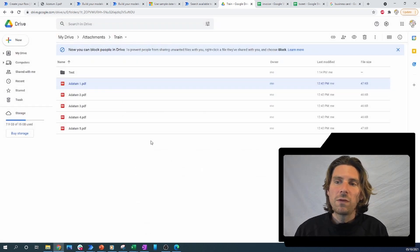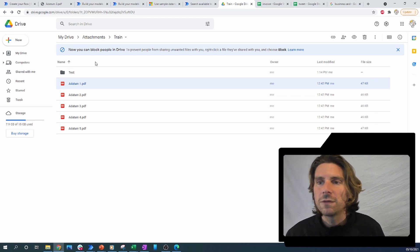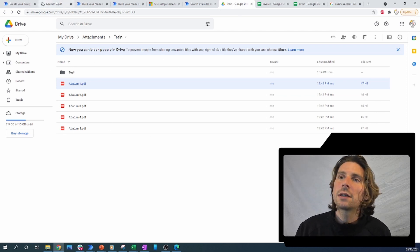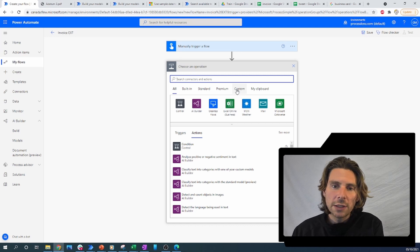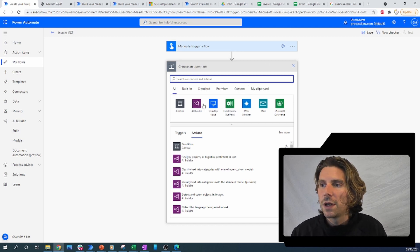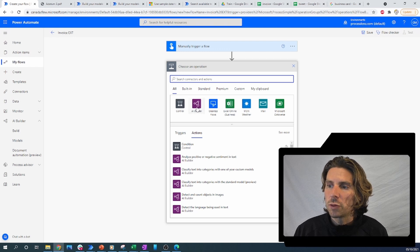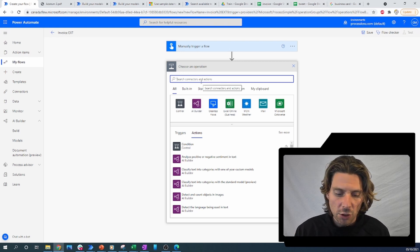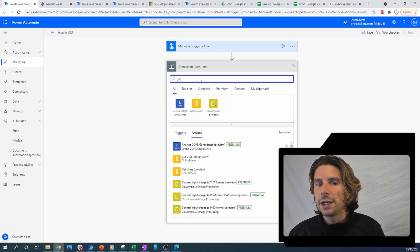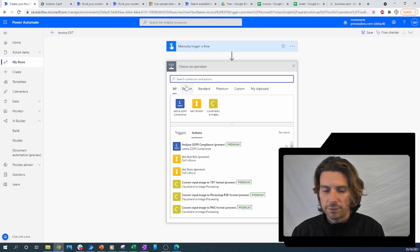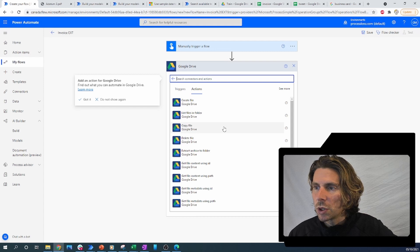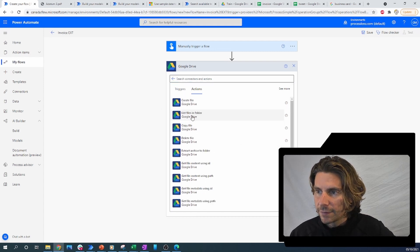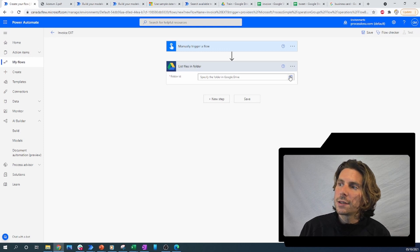Let's say we receive these documents by email, and with the flow we save them inside of Google Drive. Right now we want to create a flow that is going to extract the information automatically from there and put it inside of a Google Sheets document. Let's extract all of the files — go to Google Drive and look for the action that we need.